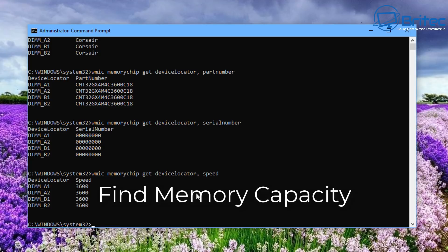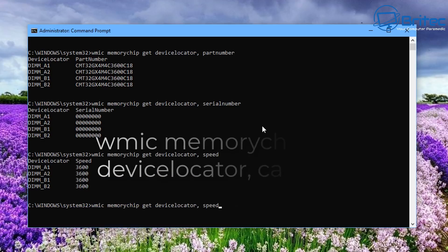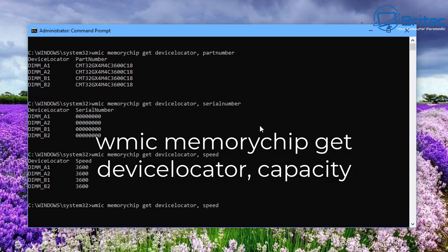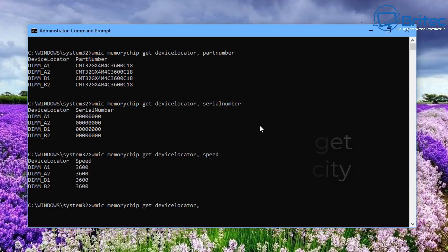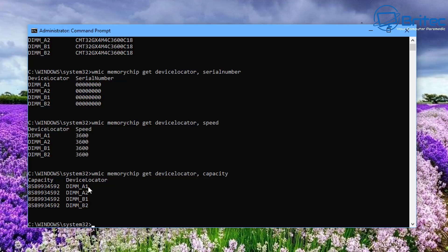Next we can find the memory capacity. Change the end value to 'capacity', or just type the full command out — it's entirely up to you. Push Enter and you can see it gives us the capacity of the RAM.